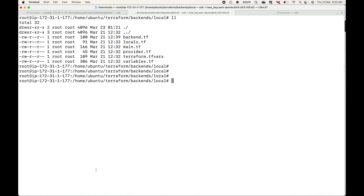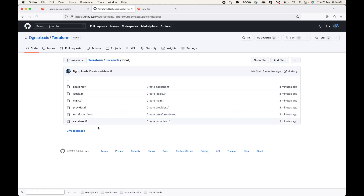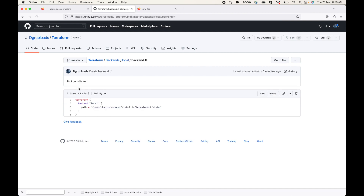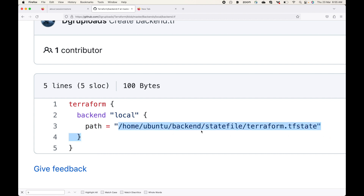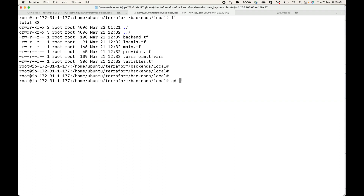Let's see an example. I have the code we'll be using — a link will be provided in the description. What we're doing here is using a backend.tf file where I've defined my backend. We use the Terraform block, and within it we define the backend block with type local. Then I give the path where the state file should be stored — this is a custom, user-defined path.